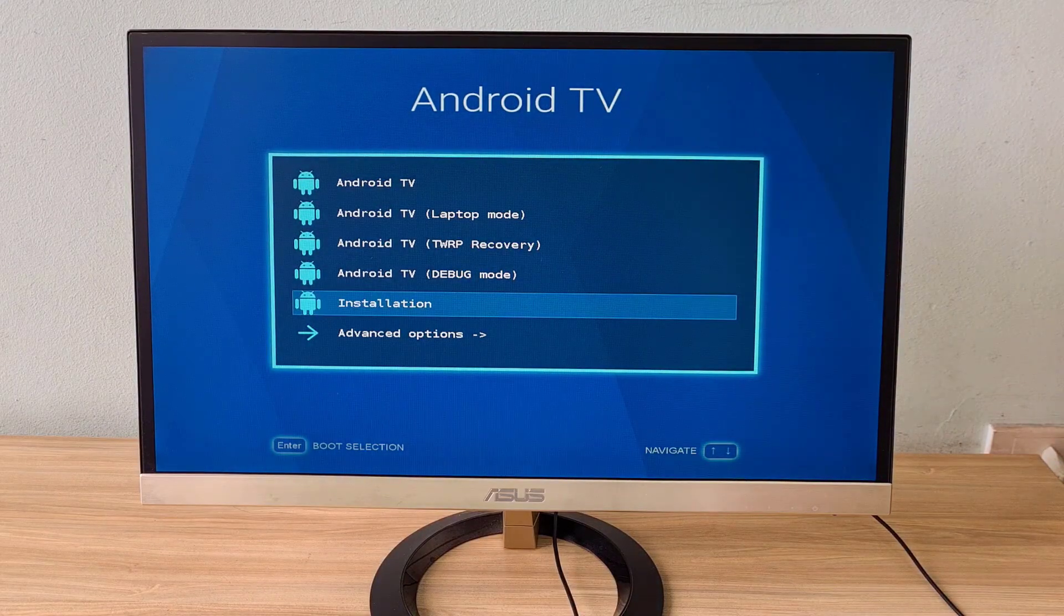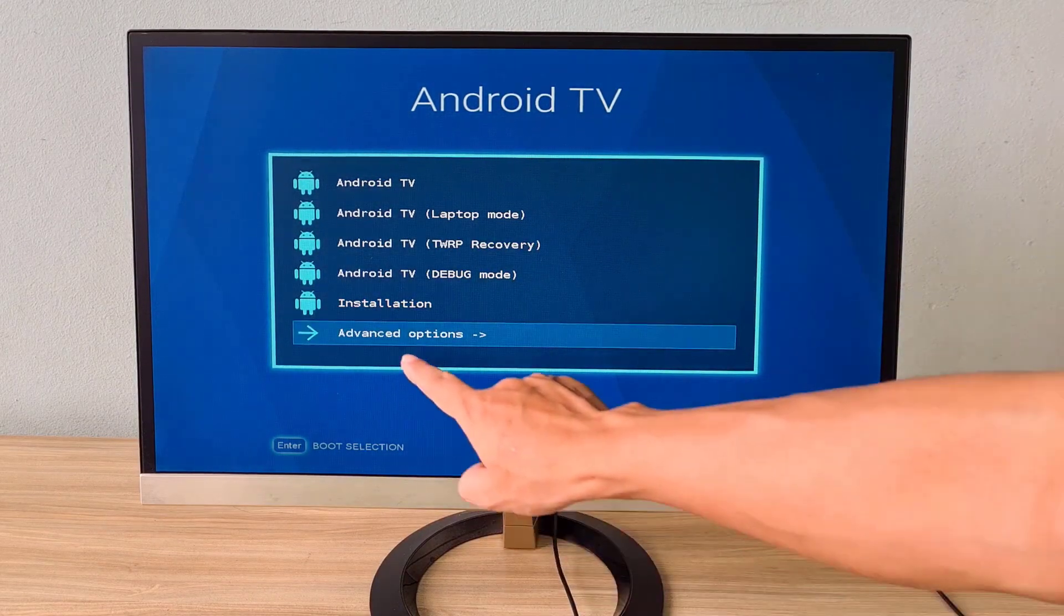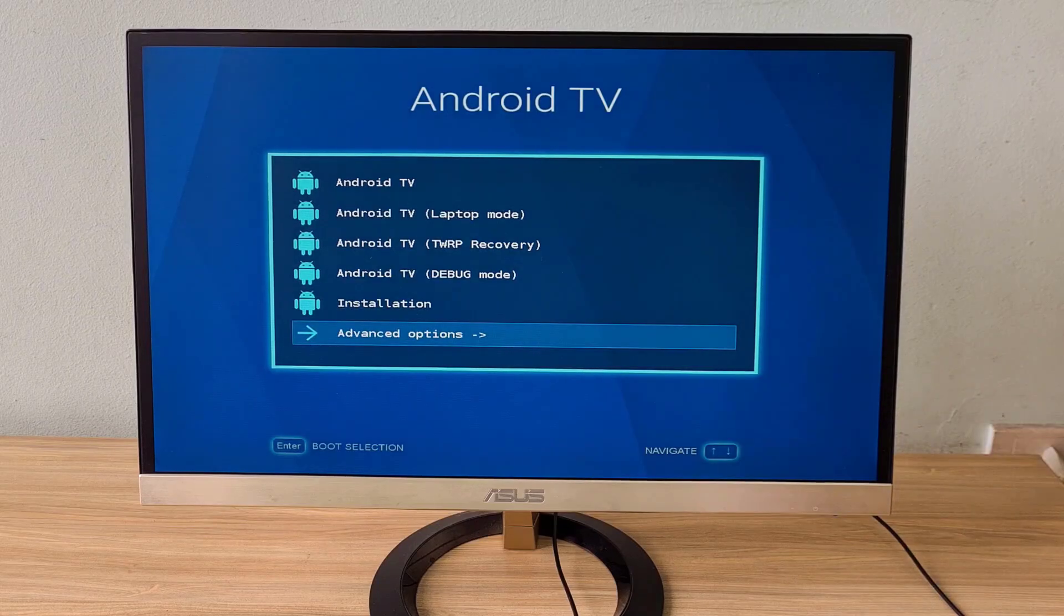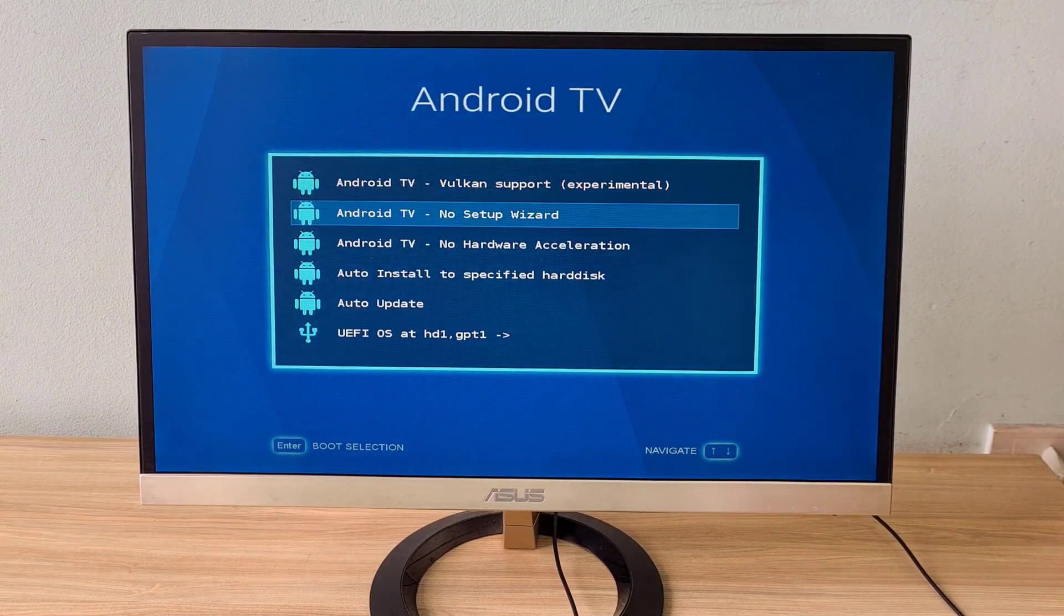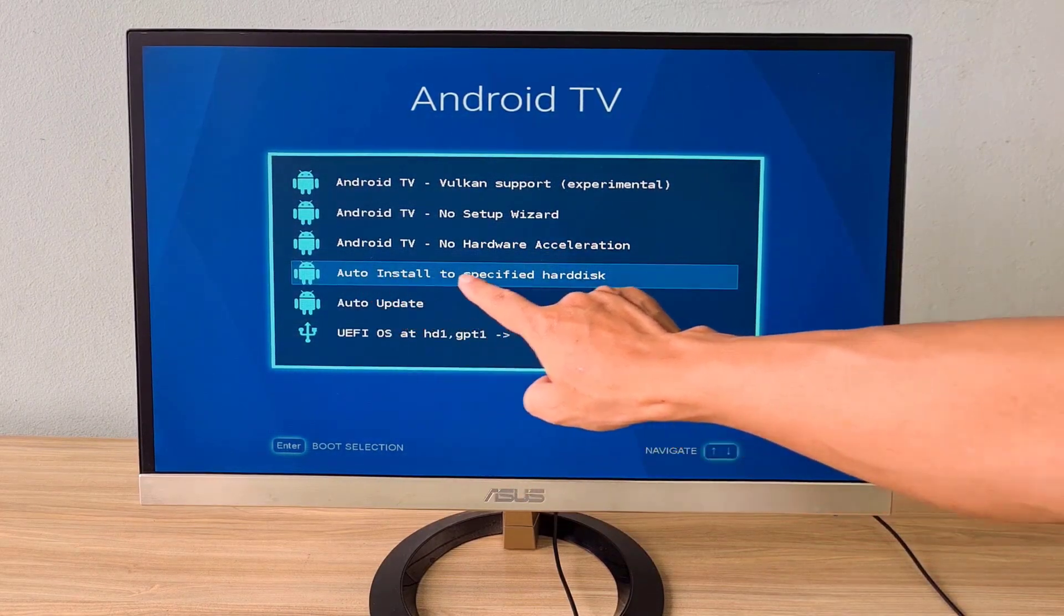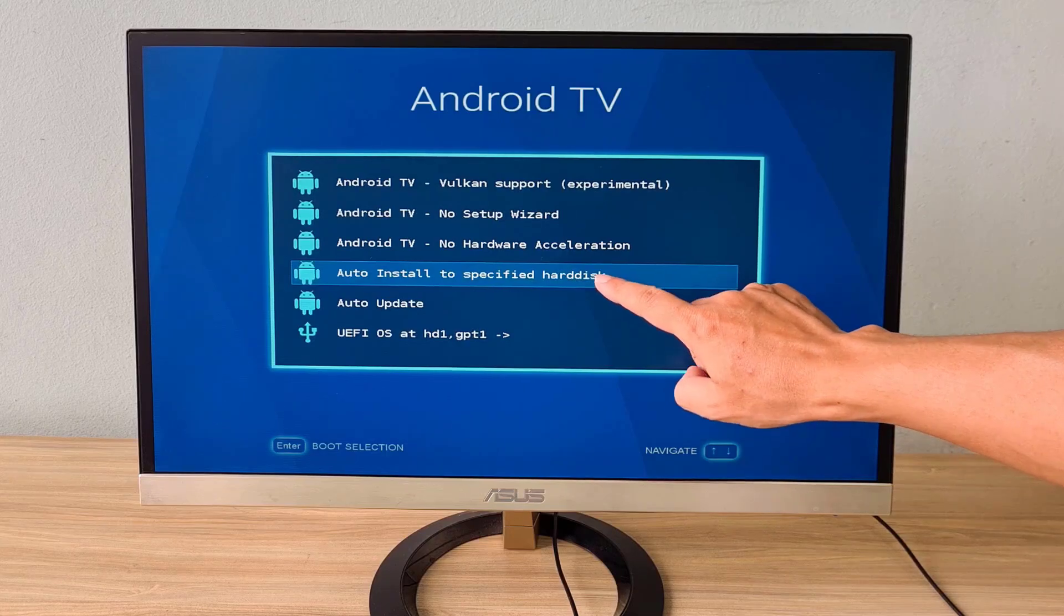This is the Android TV installation interface. You go to install Android TV on the hard drive.